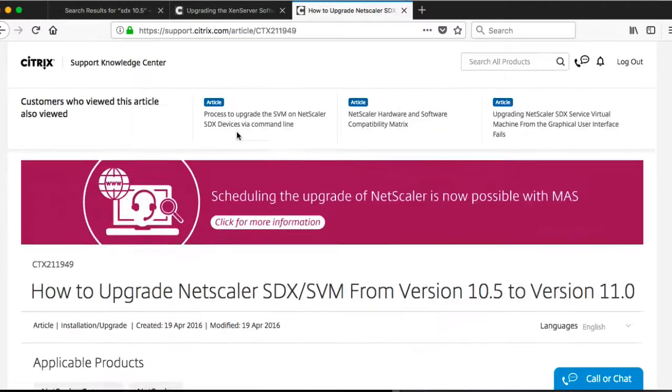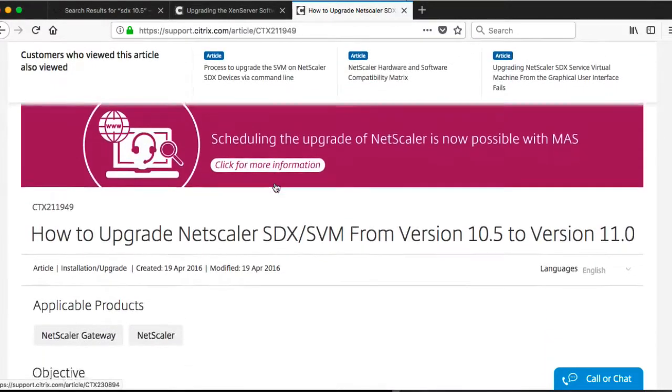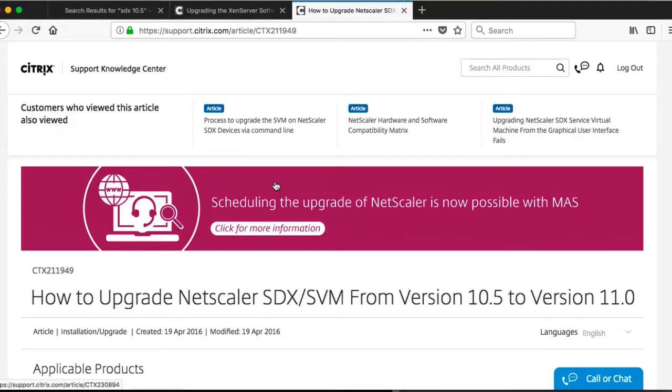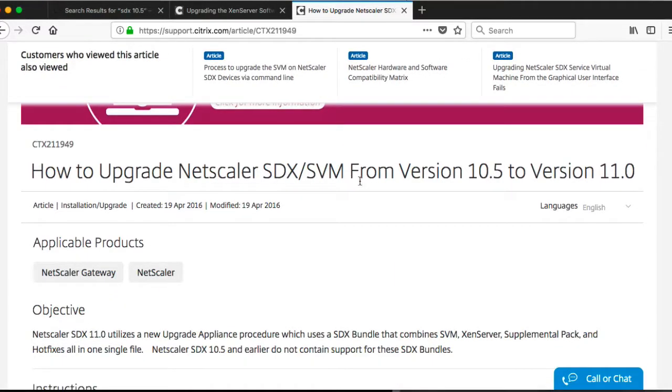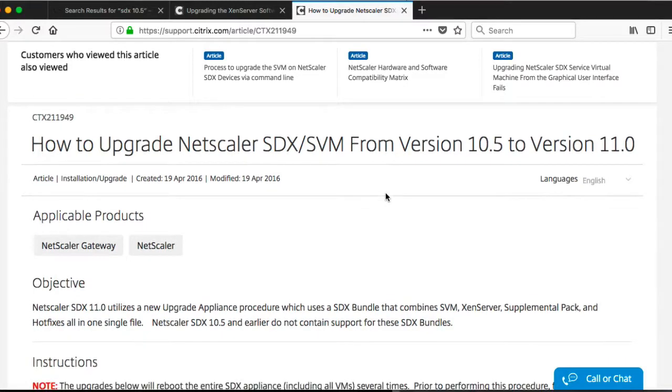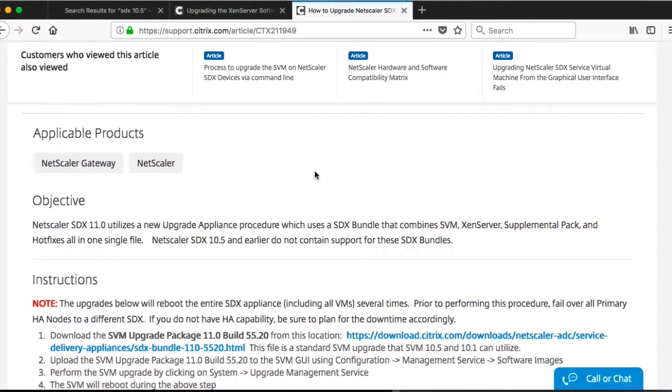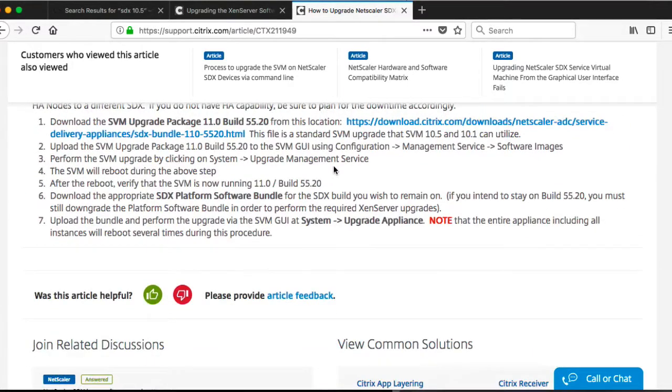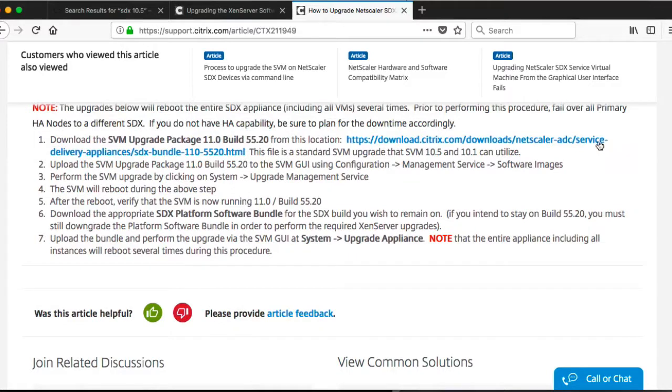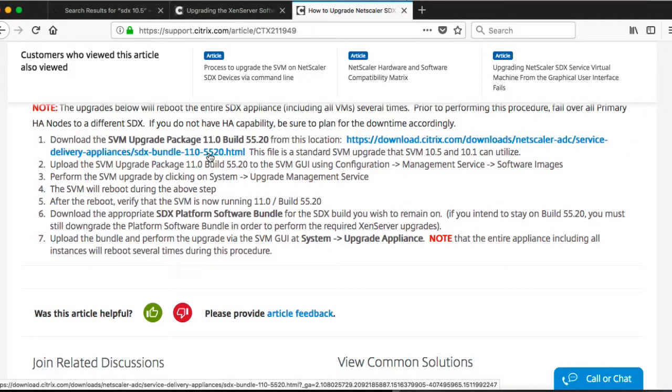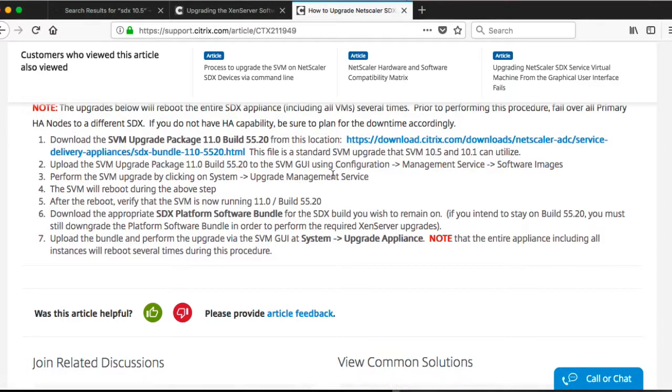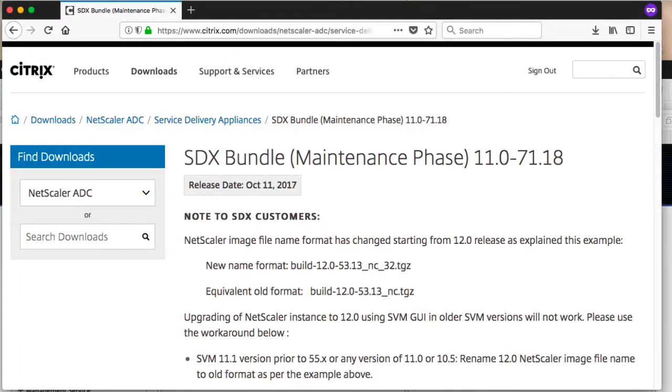According to this documentation here from Citrix, how to upgrade that SDX service virtual machine from version 10.5 to version 11, you're supposed to download this bundle, but it is not available. If you click on it, you're not going to get it.